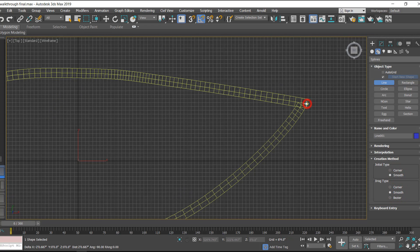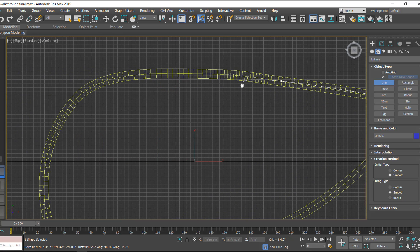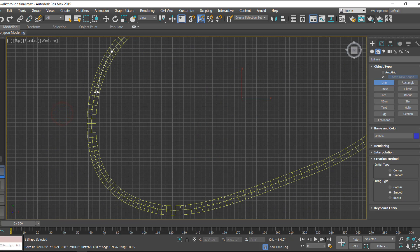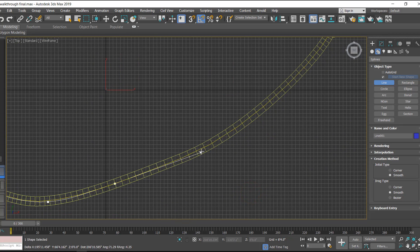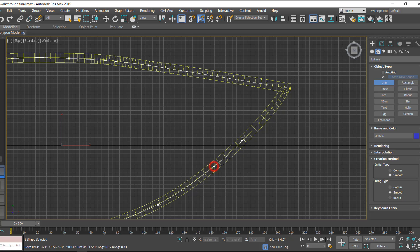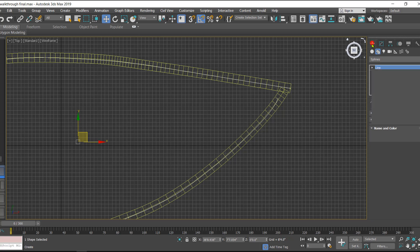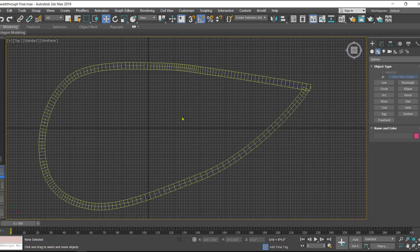Then we begin creating the path for the camera like this. Once the path is done we'll move on to the second step. Here we have created a path. After creating the path, we will just rename the path as 'camera path' like this.